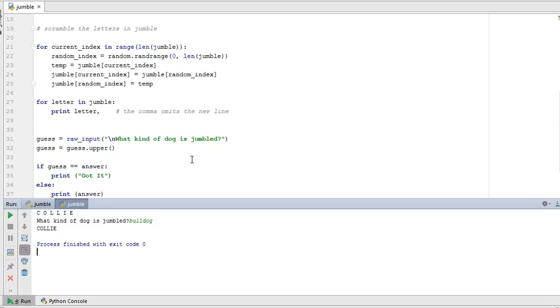You're going to do a similar but not identical exercise where you put together a list of random answers for like a magic eight ball or a fortune teller. And it doesn't matter what question the user asks, you're going to give them back a random response. Something like check again later. The world may never know. Whatever you want to be. It's going to be your magic eight ball game.